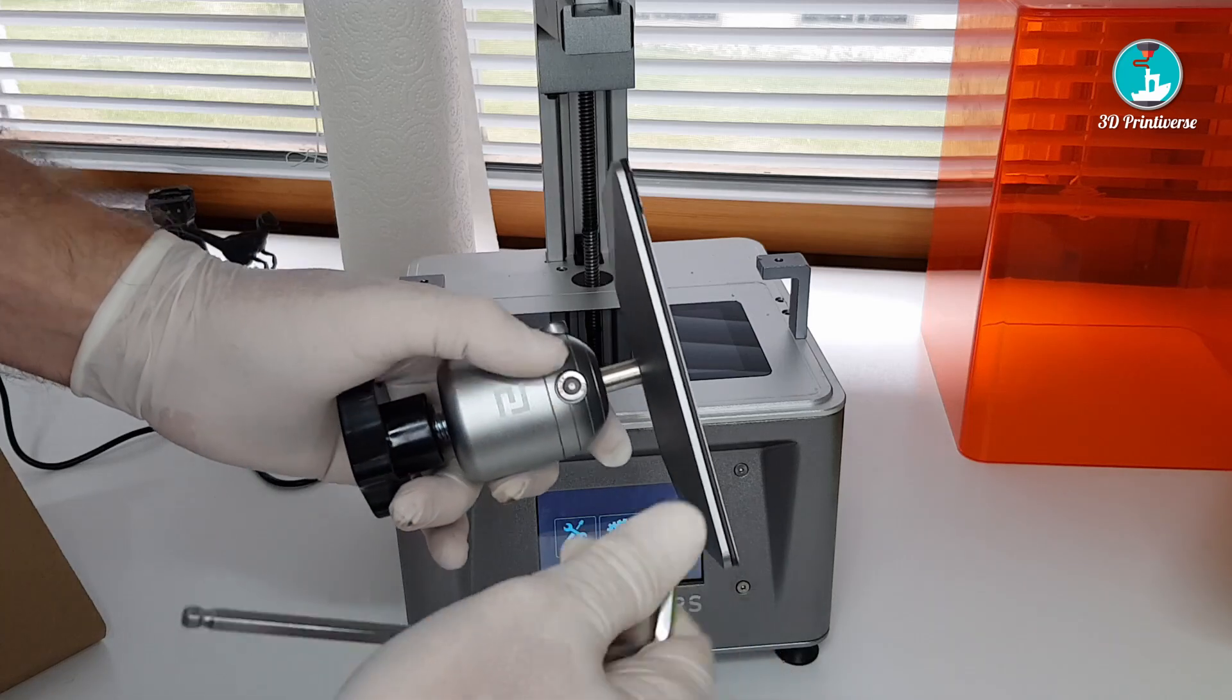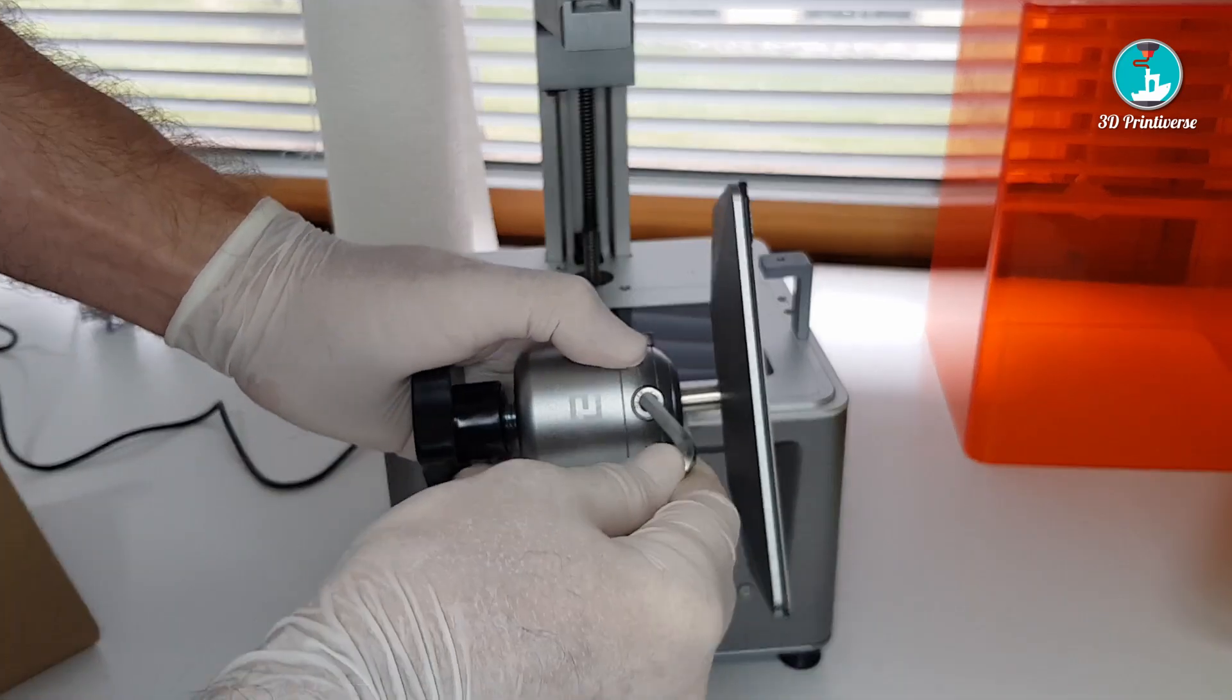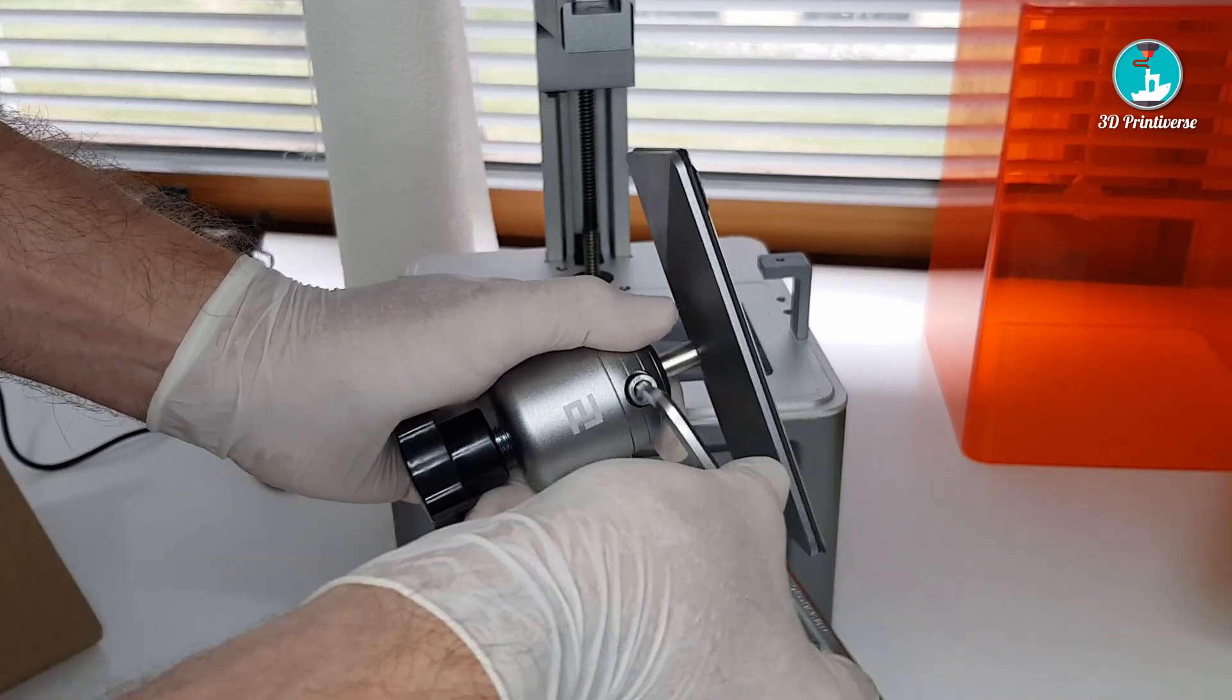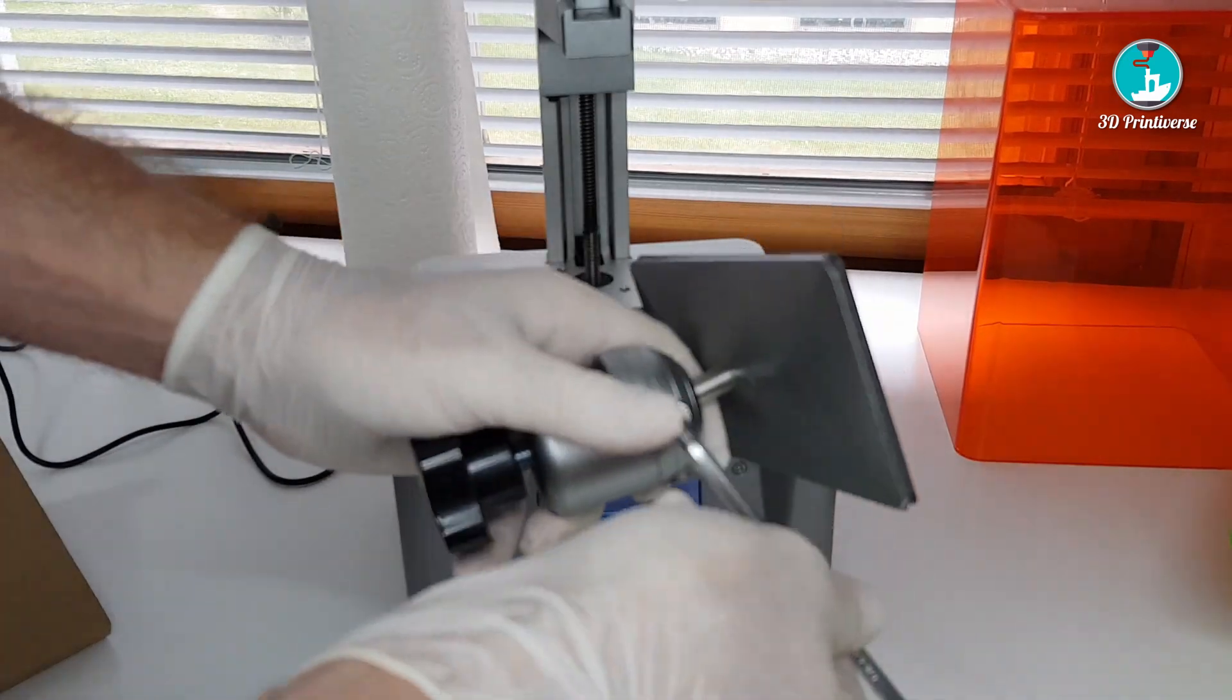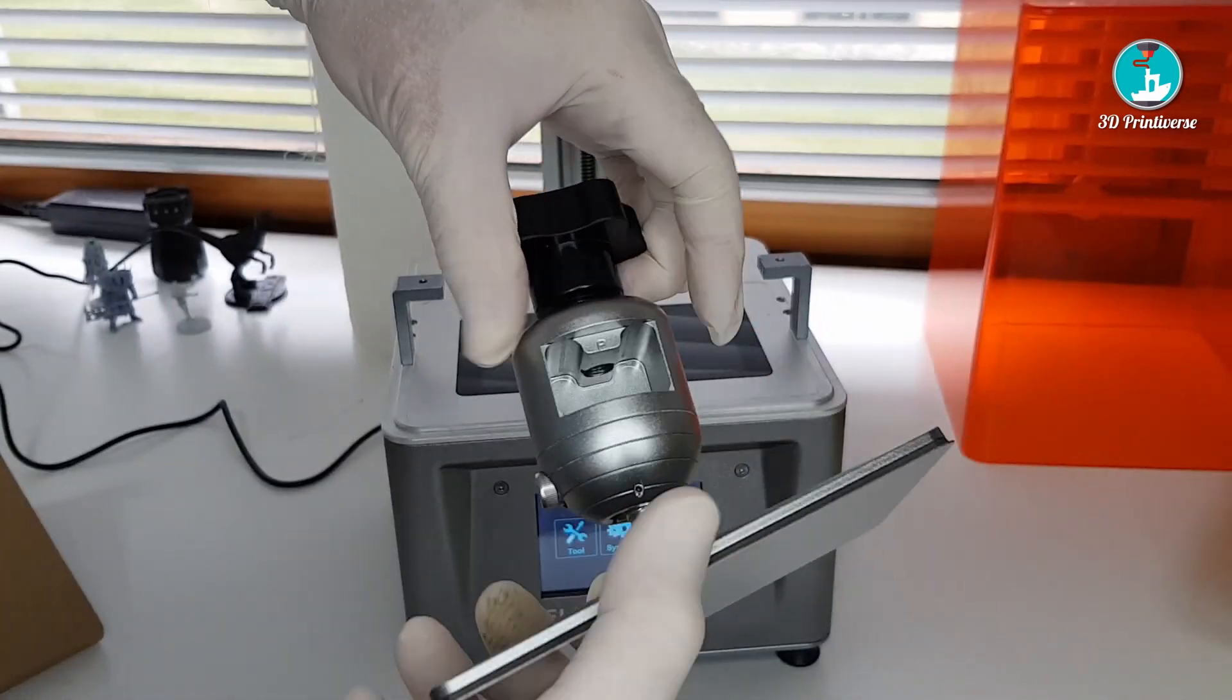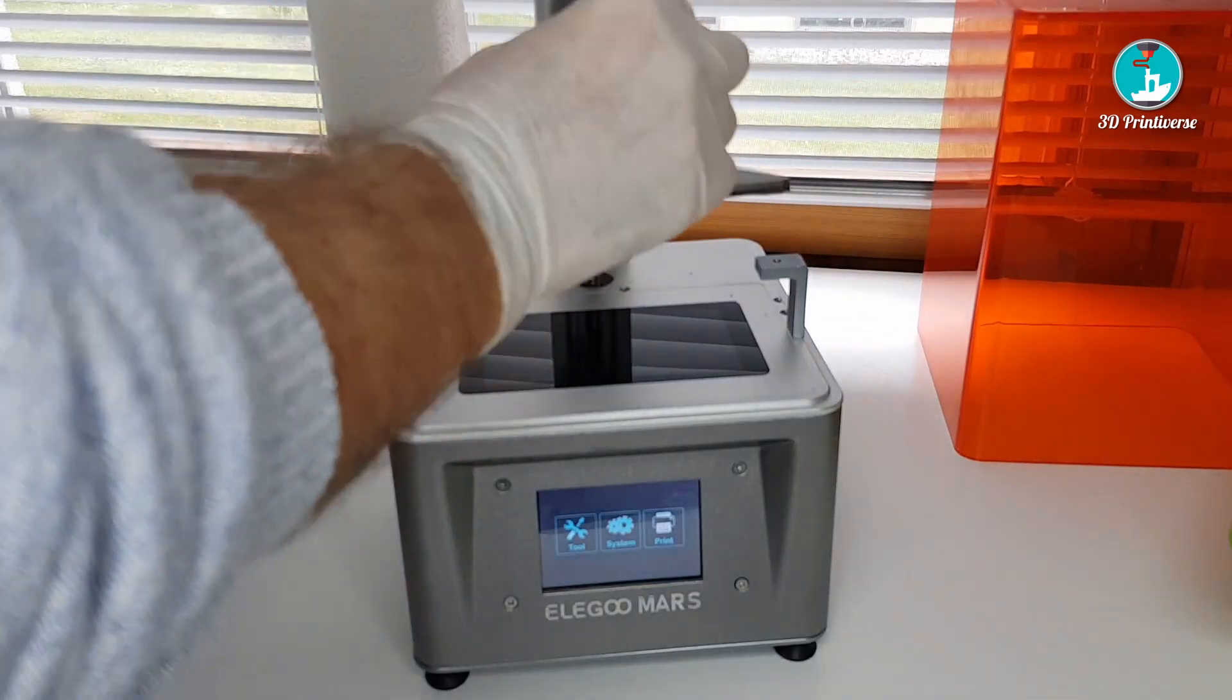Now, loosen the screws and mount the plate back to the printer.